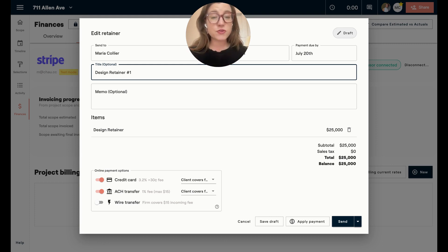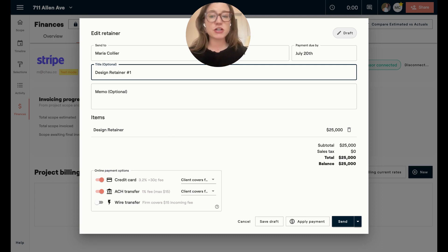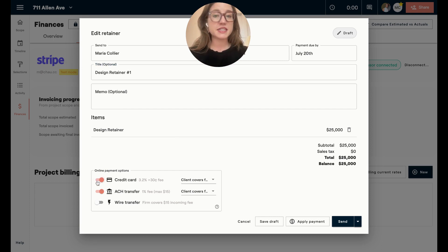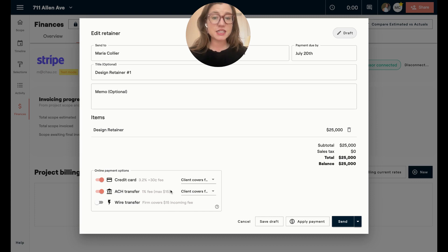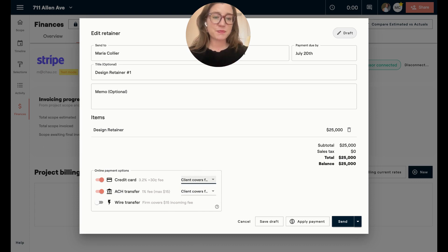When you're sending any type of payment document in Materio, you have the ability to get paid through Materio using our Stripe integration. You can turn on and off credit card, ACH transfer, or wire transfer. There are fees associated with this, but the default is that the client covers those — and you can always toggle those off or on, or switch them around.